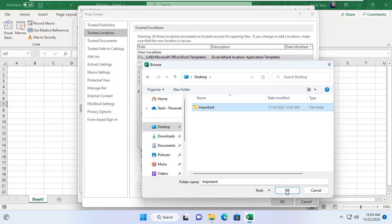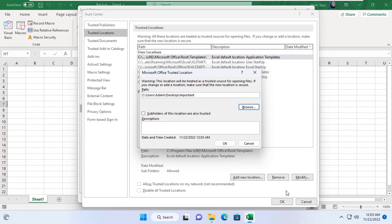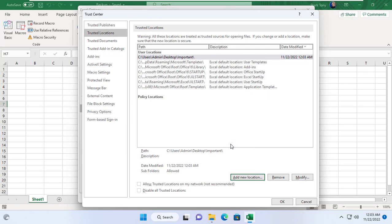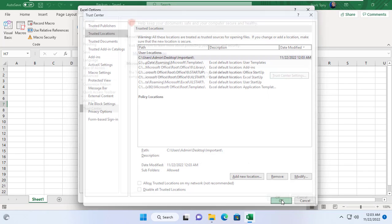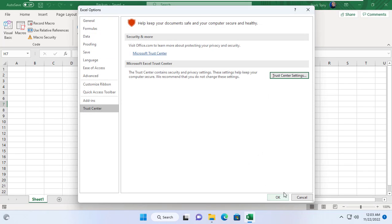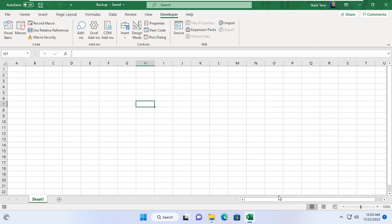I add a folder called Important to the list of folders trusted by Microsoft Excel. Also I allow files and subfolders of the folder named Important to be trusted too.